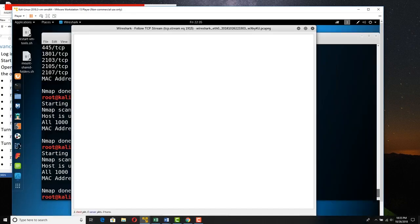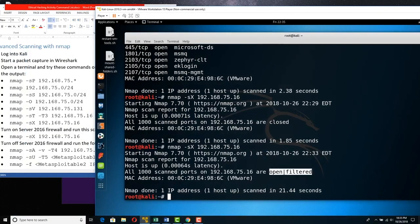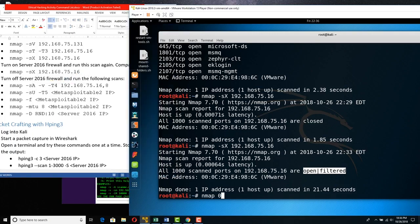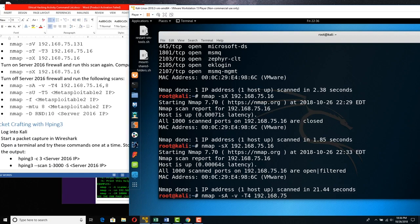Now we're going to try the multi-interrogation verbose mode scan against two machines, 8 and 16. Let's do nmap -A -v, a little bit faster, against 192.168.75.16 and .8. The -A flag will scan, fingerprint the OS, interrogate services, run a few vulnerability scripts, and even trace route.